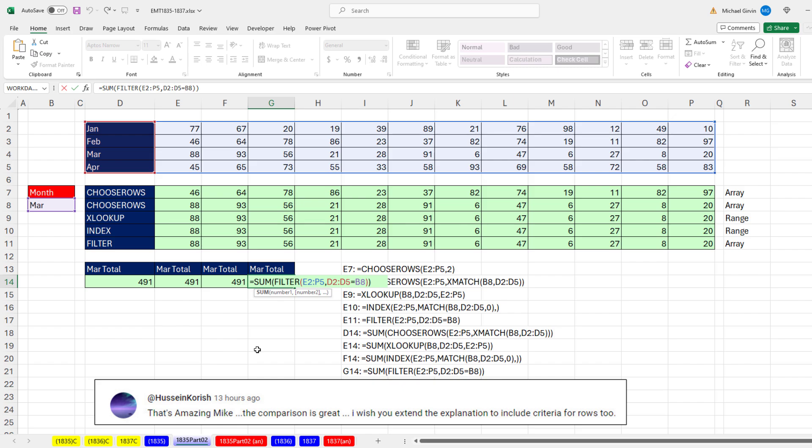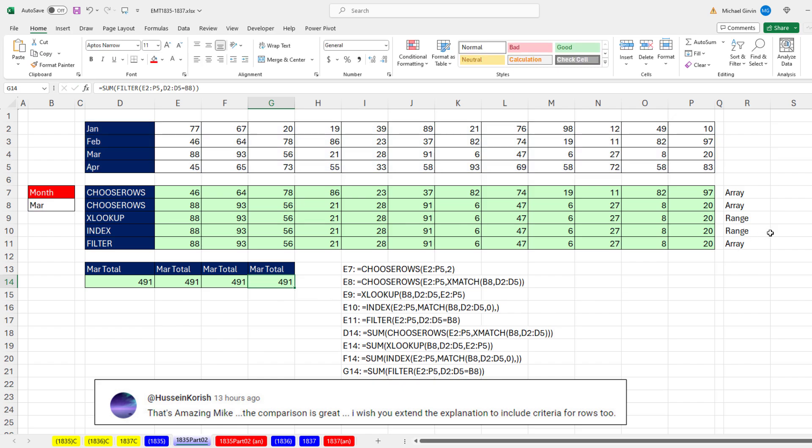All right, we'll see you next XL magic trick.